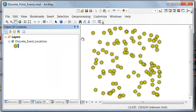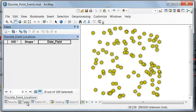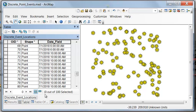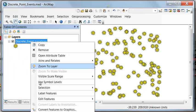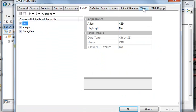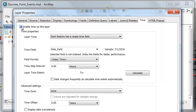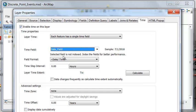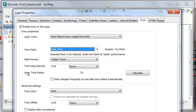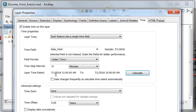What we want to do is show these events in time. We've got 100 events, all with a date-time field. Go to Layer Properties and you'll see a Time tab. We're going to enable time in this layer. The field that contains our time is the date field. Let's calculate the extent of the layer — it goes from July 1 at 12 a.m. to July 1 at 10 a.m. Set the time step interval to 1 hour.